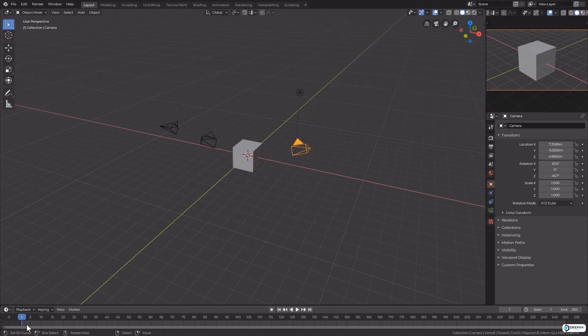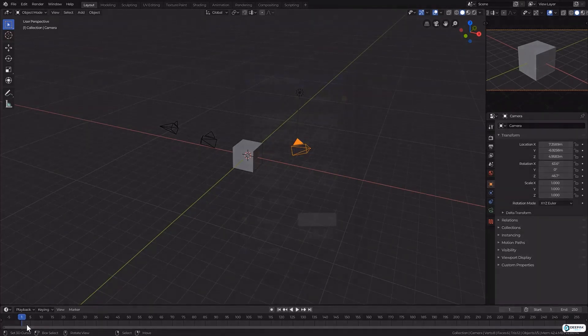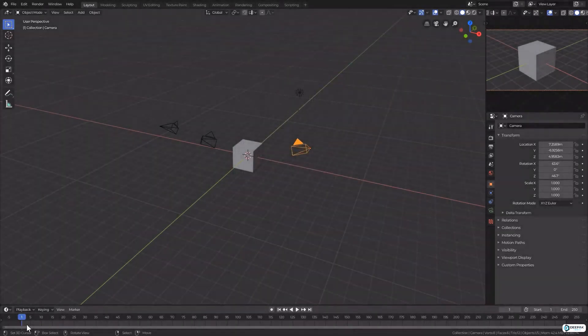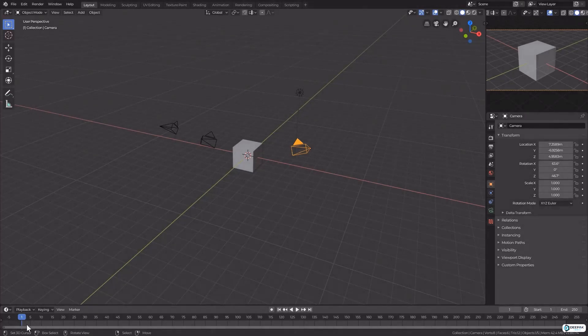If you have, for example, vector motion blur on in the compositor, it can cause a lot of tearing on the frame change. So just keep that in mind. You can even animate the property to be turned off just for the frame before and after a camera switch. This will completely avoid the problem.